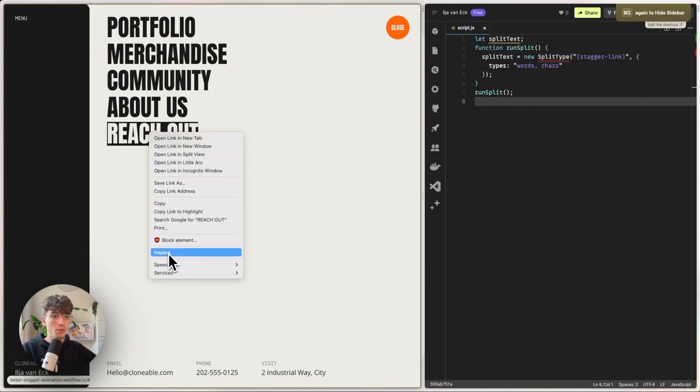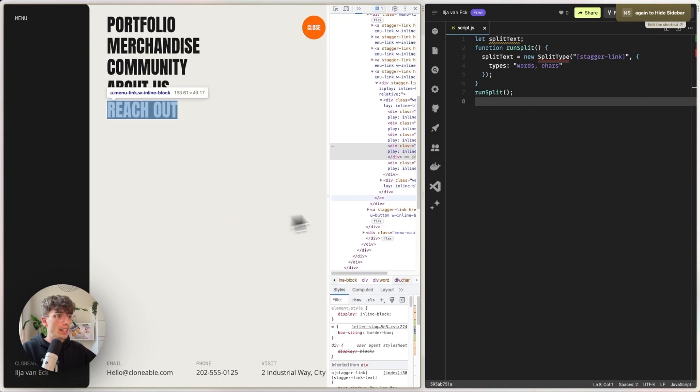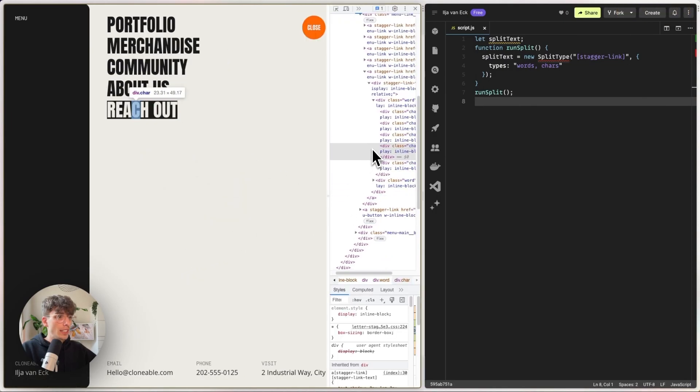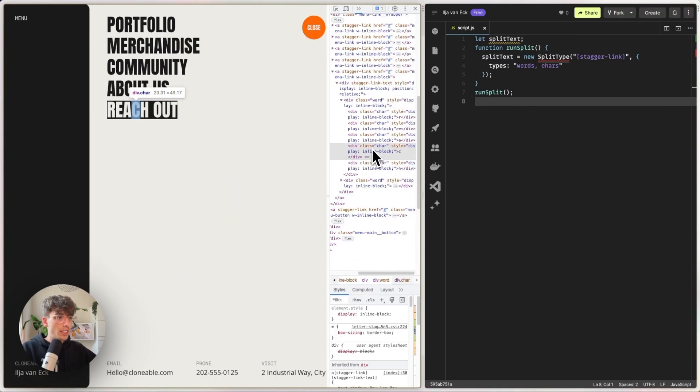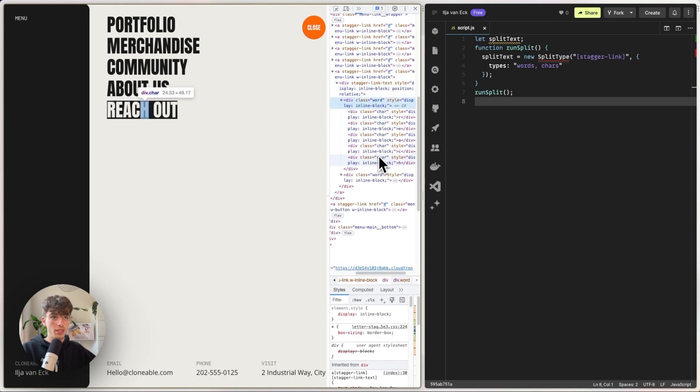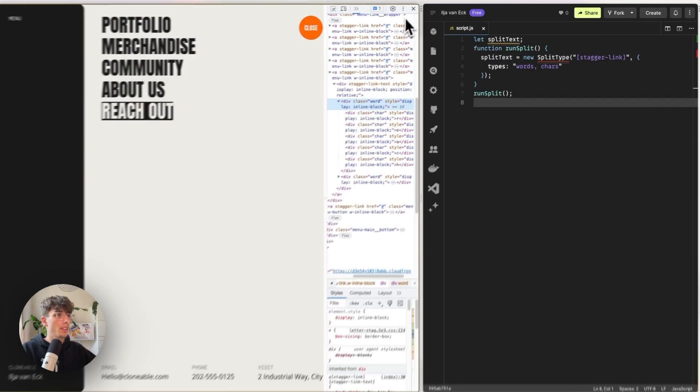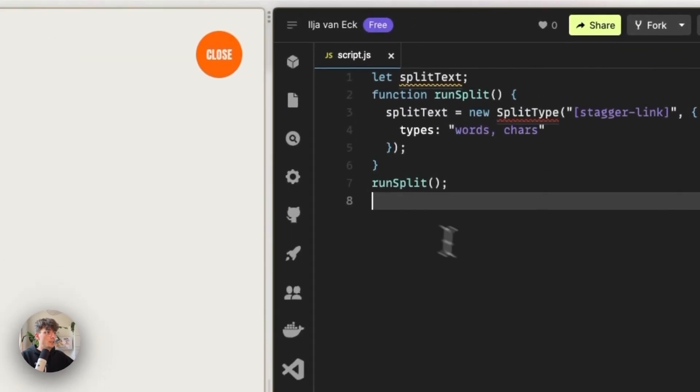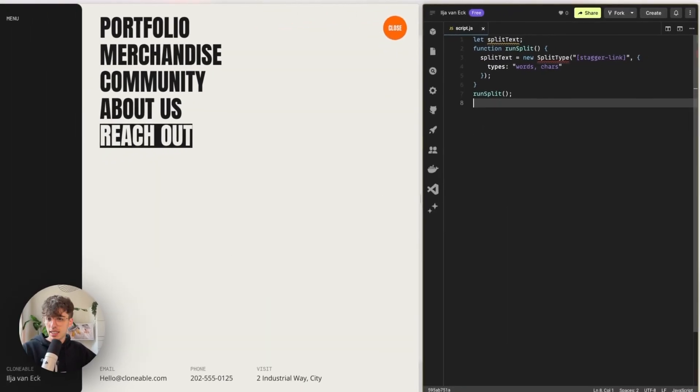If we inspect, we see that every single element is split into words and then into separate characters for us to animate and work with. So that's perfect.